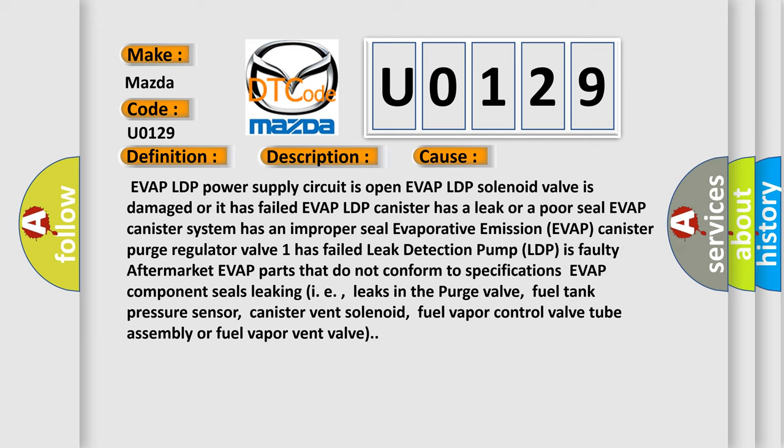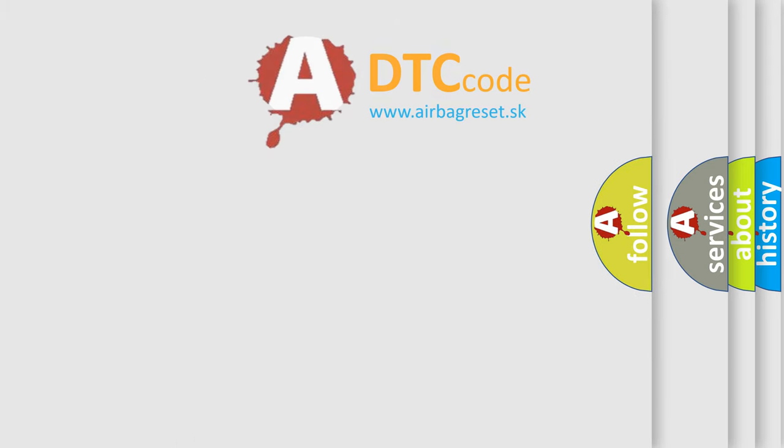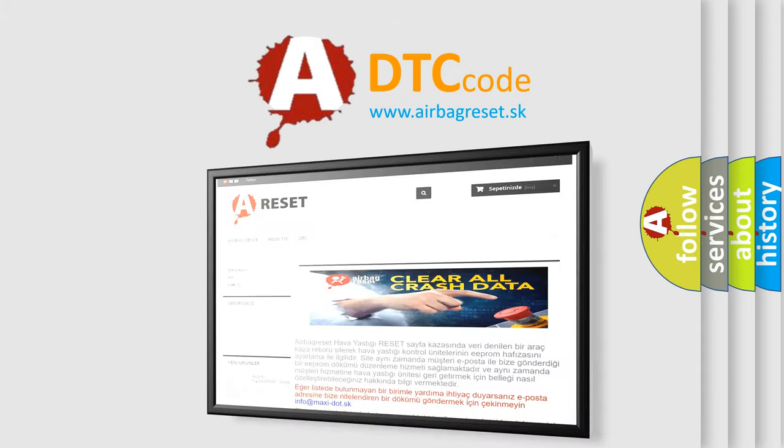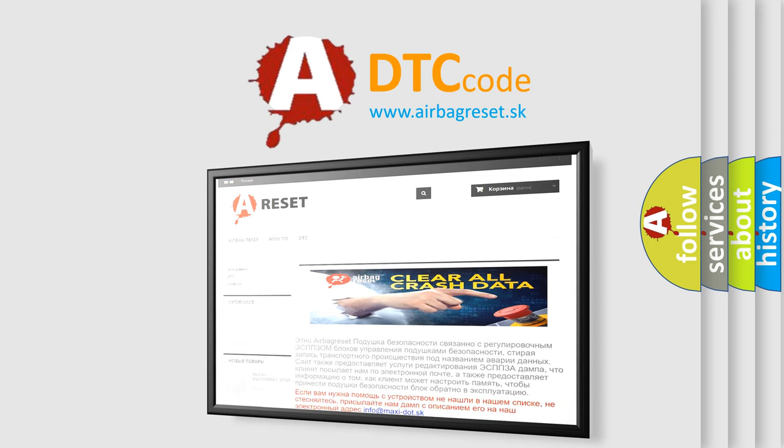The Airbag Reset website aims to provide information in 52 languages. Thank you for your attention and stay tuned for the next video.